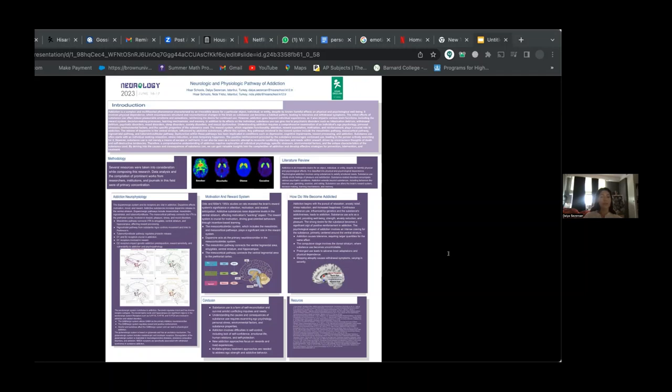In conclusion, addiction is a complex phenomenon that involves both physiological and psychological factors. It is not merely a means of escape or self-harm. It can also be seen as a neurotic attempt to reconcile conflicting impulses and needs within oneself.